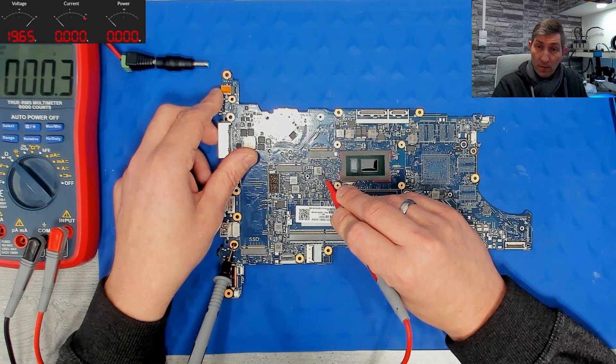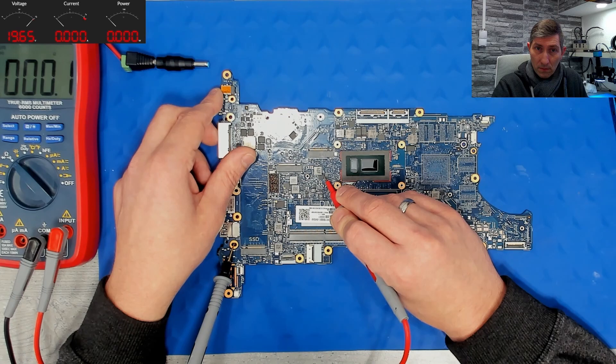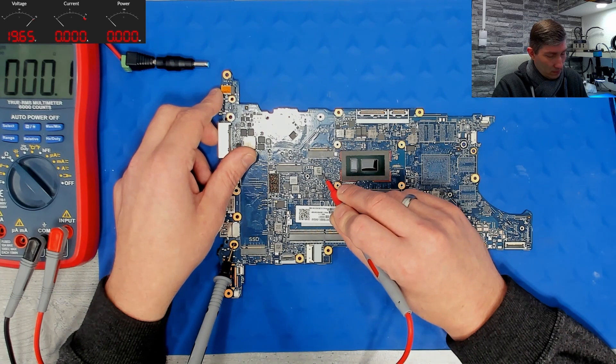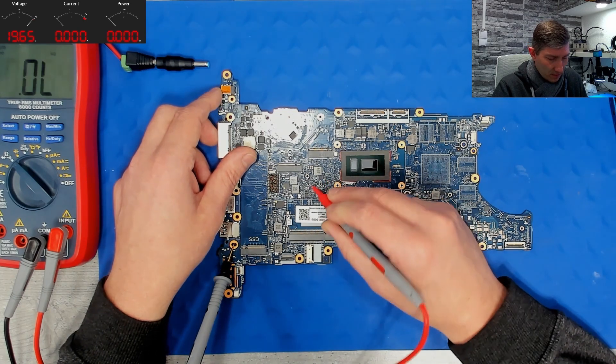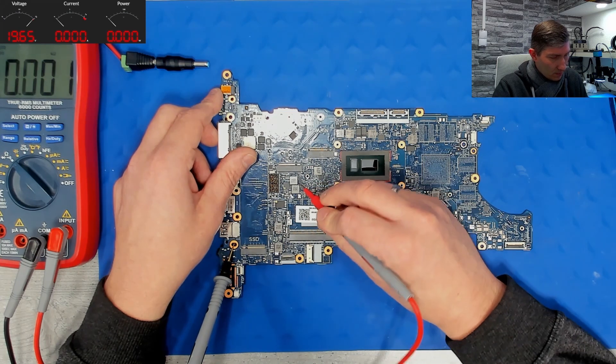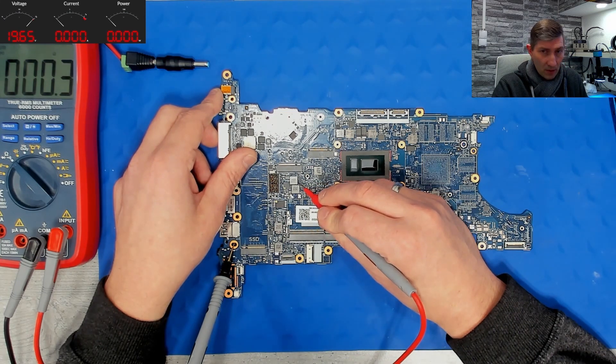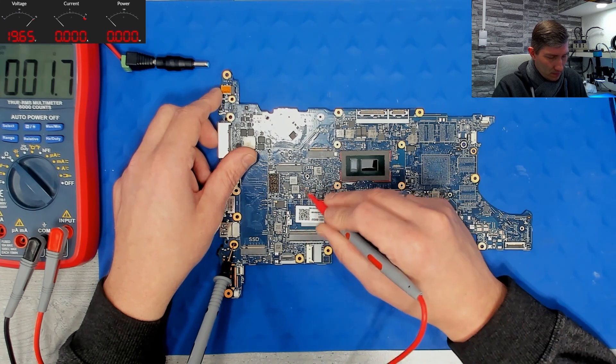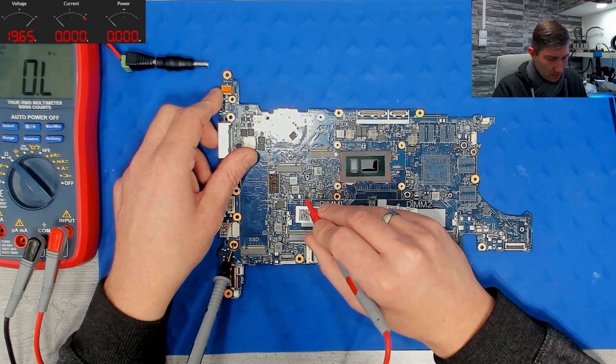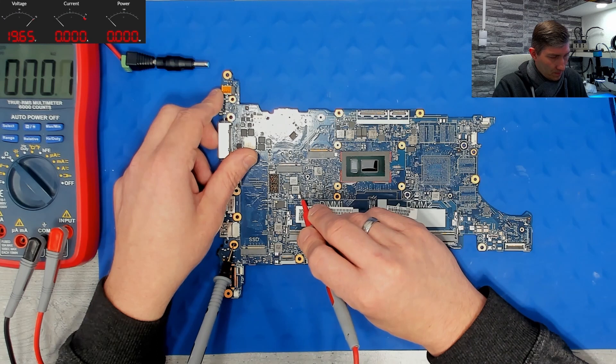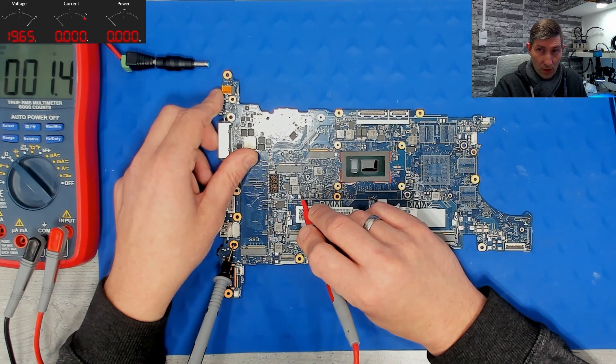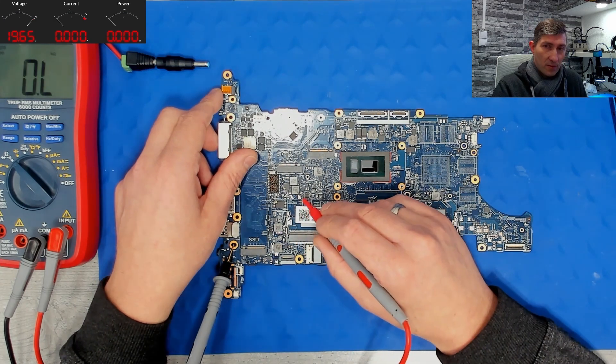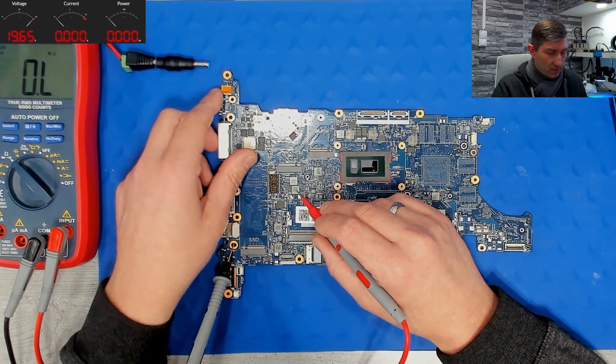Oh well. Short. Short. Let's check further. Next coil. Full short. Next coil. Okay. Full short. Well. The third coil is something in addition.